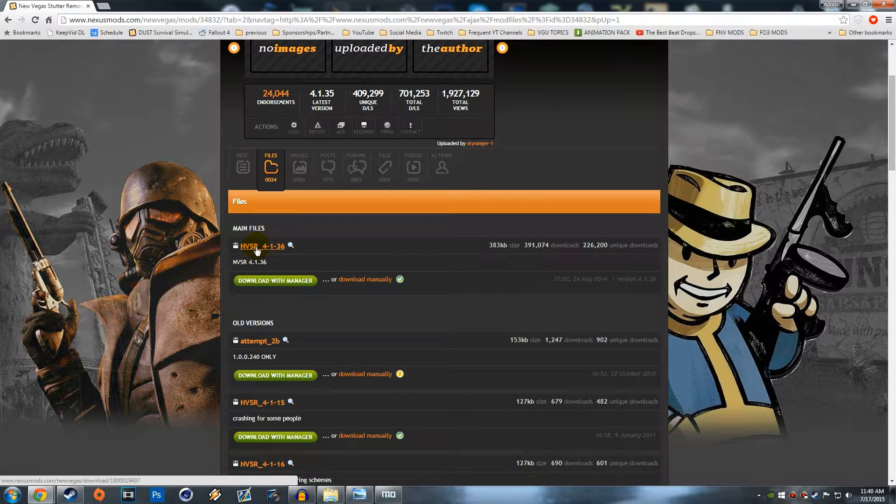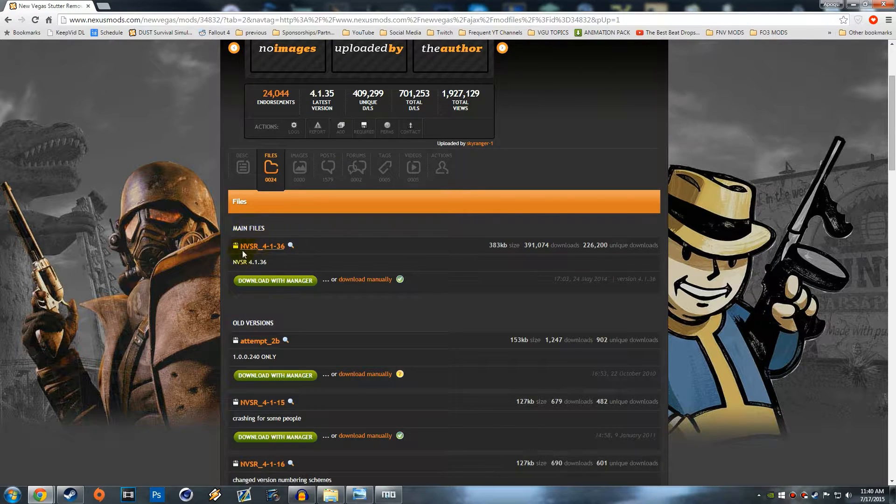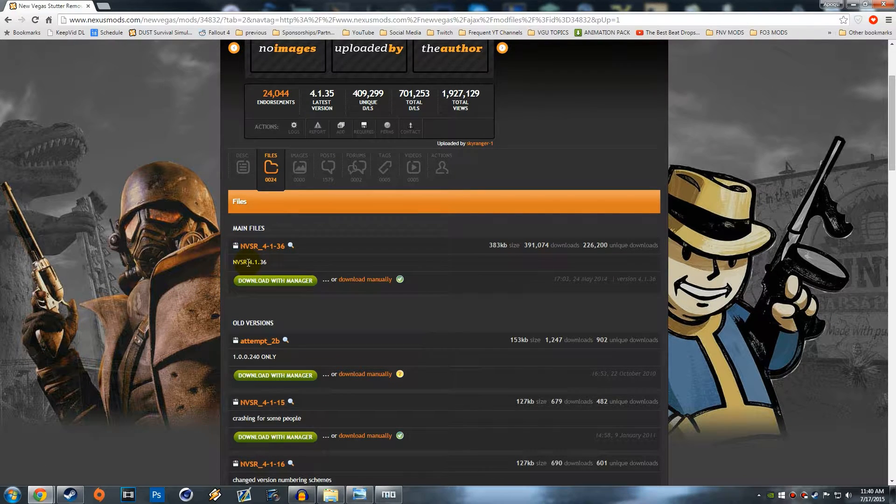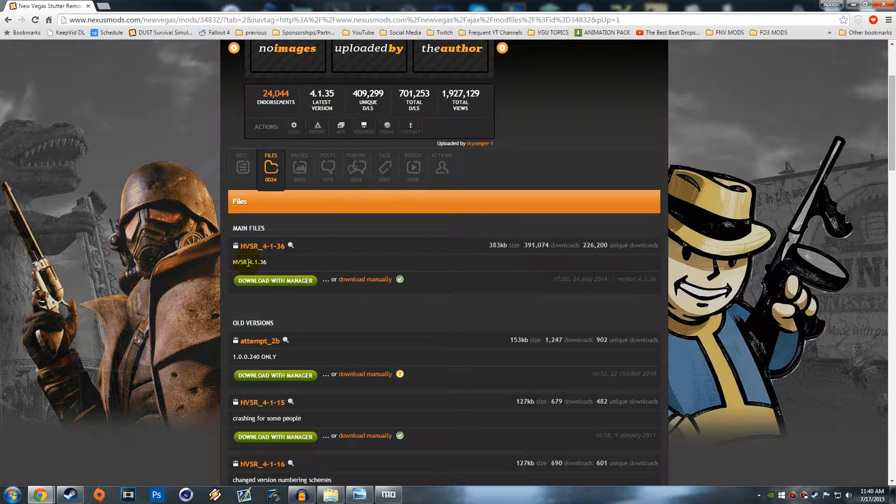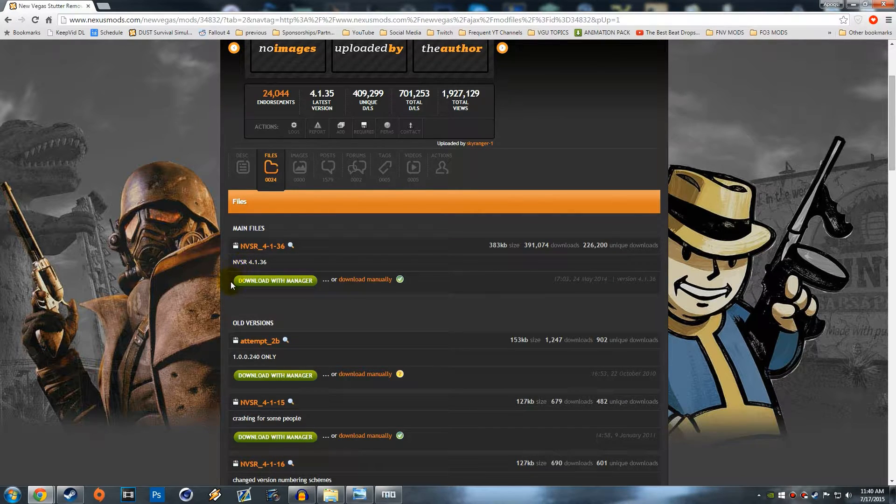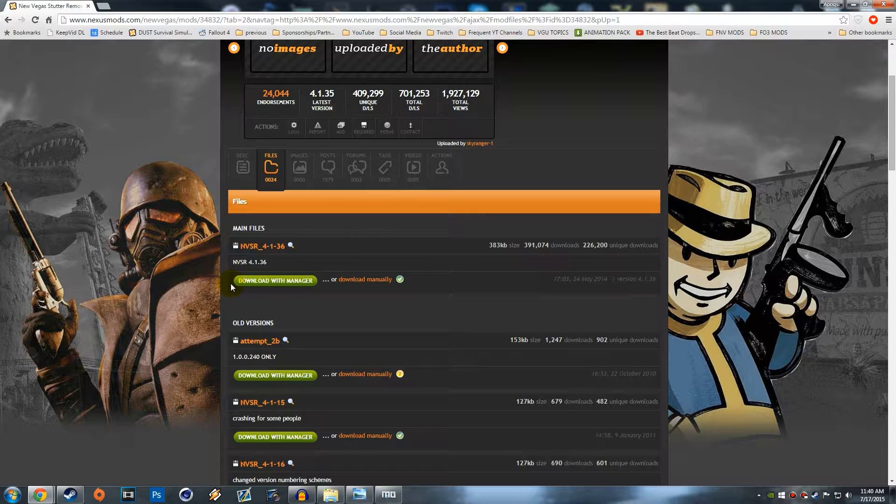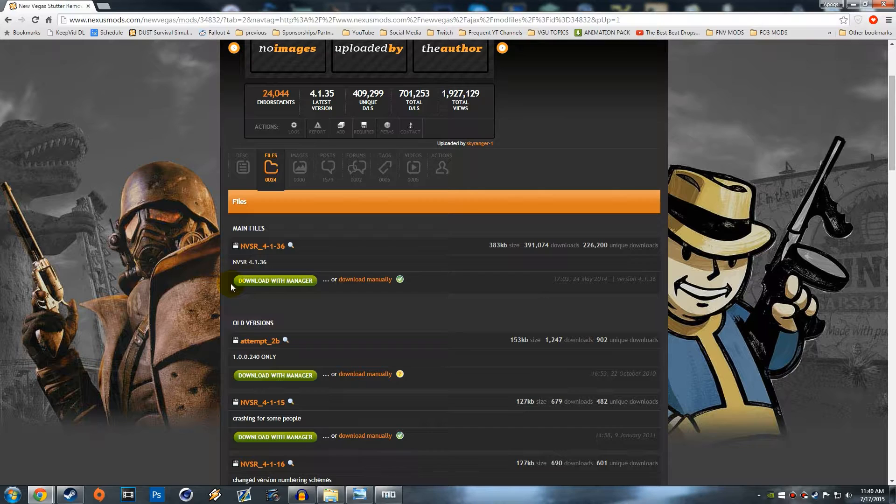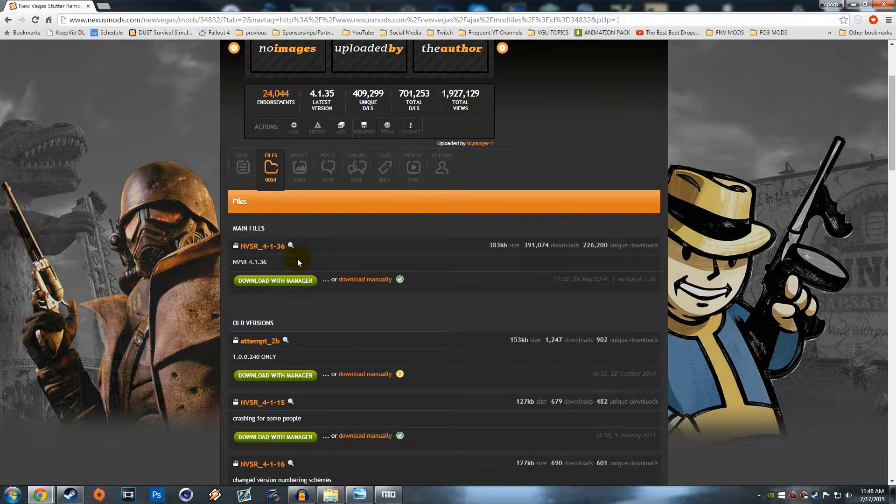From here what you want to do is go ahead and find the main files in the newest version. This was last updated in May 2014 so I don't think it's going to be updated again. Since Fallout 4 is also coming out I don't think it's going to really be updated and there's not really many improvements that can actually be done with this plugin.